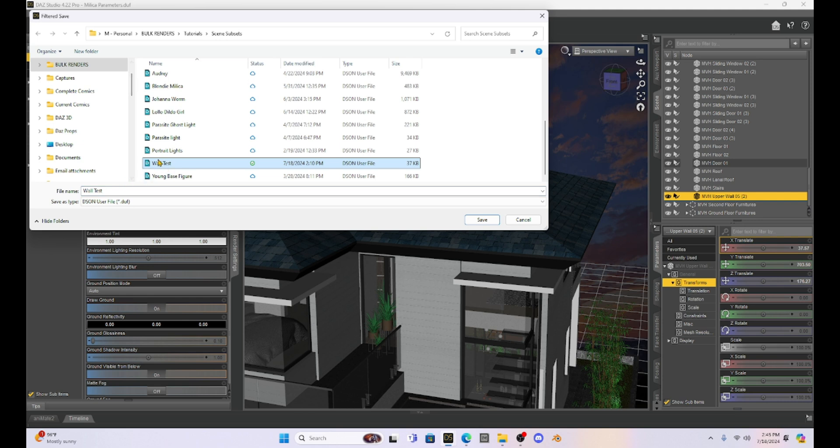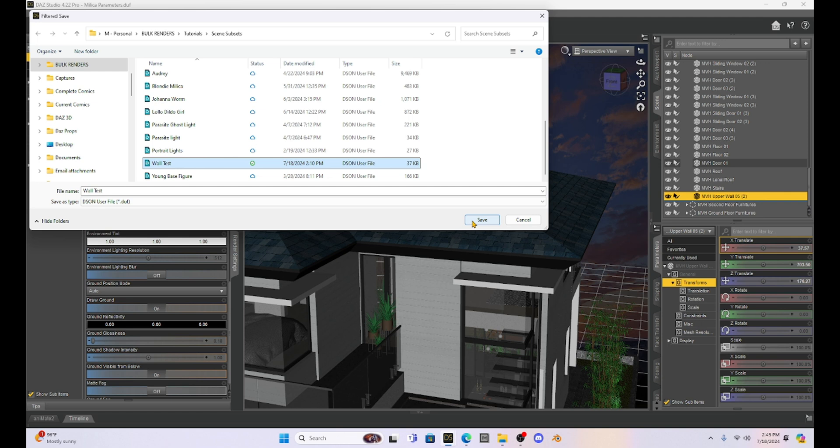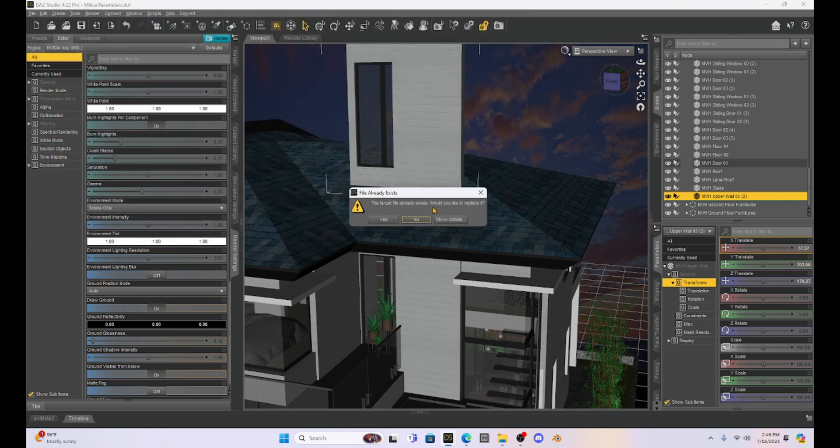And I am going to put this into my scene subset and we're going to save it as a wall test. And I already have a wall test saved, but I'm going to do this again. I was kind of playing with this before I started the tutorial to make sure this works well and it's easy, but I'm going to save it as the wall tutorial.